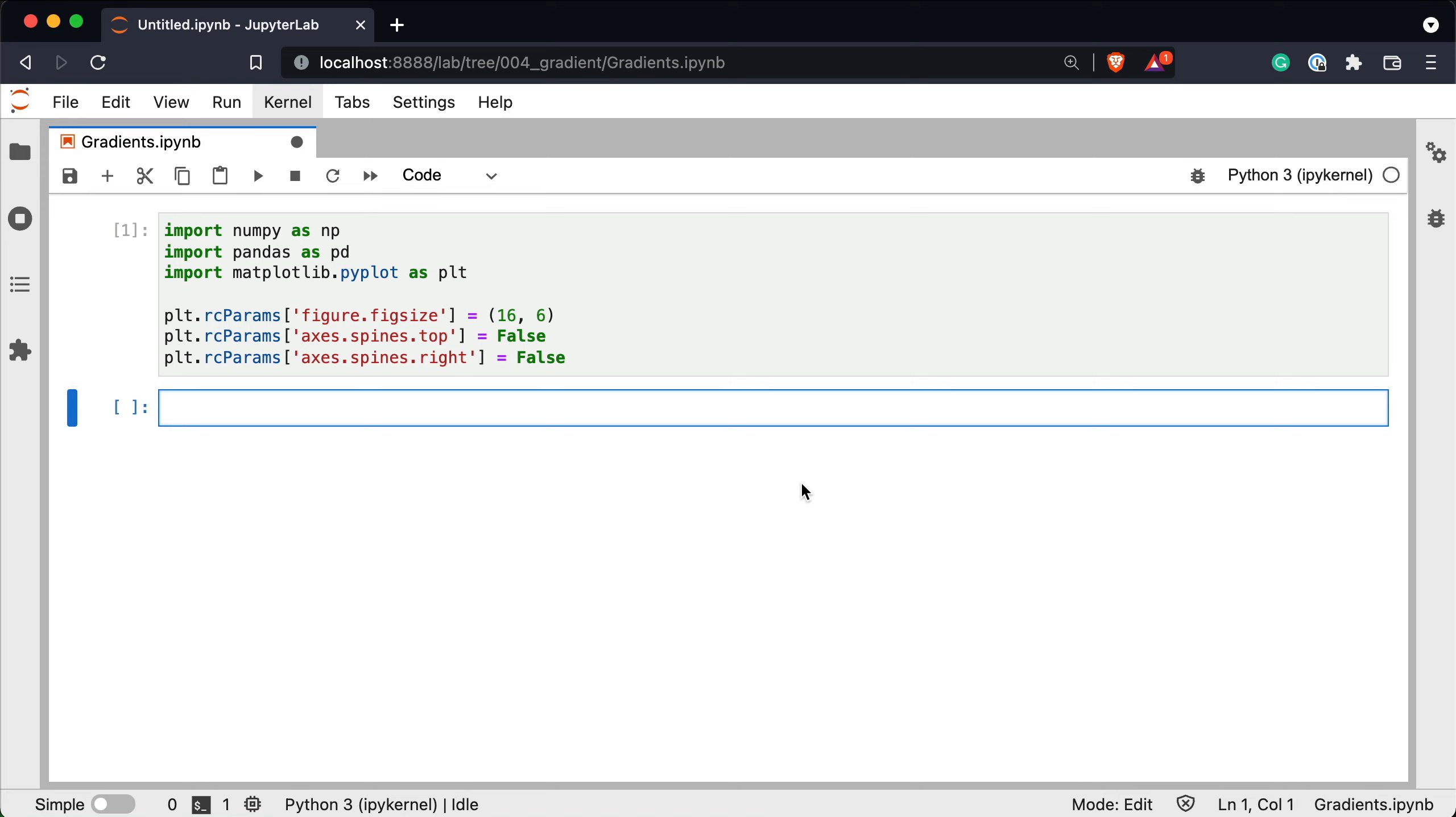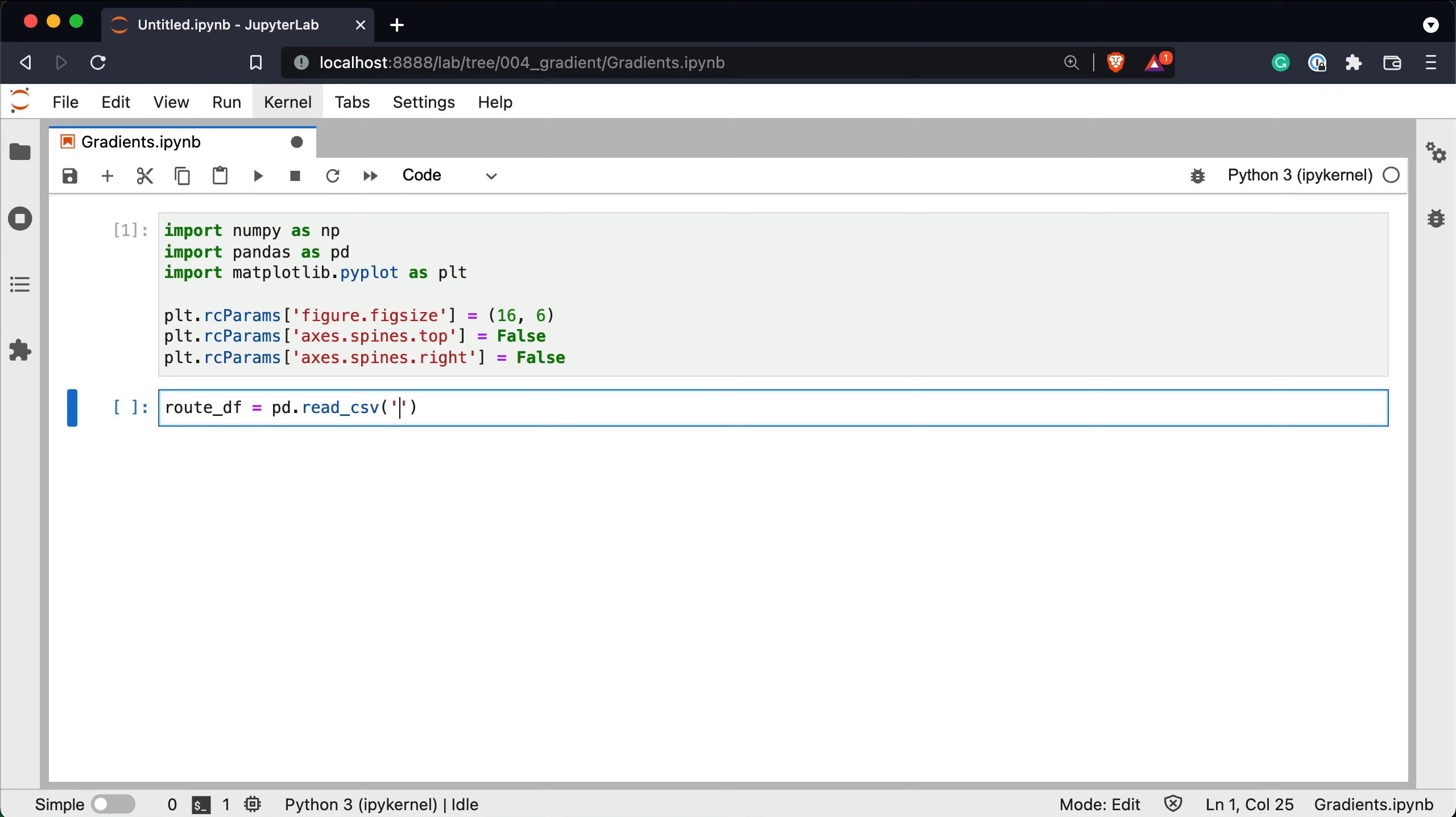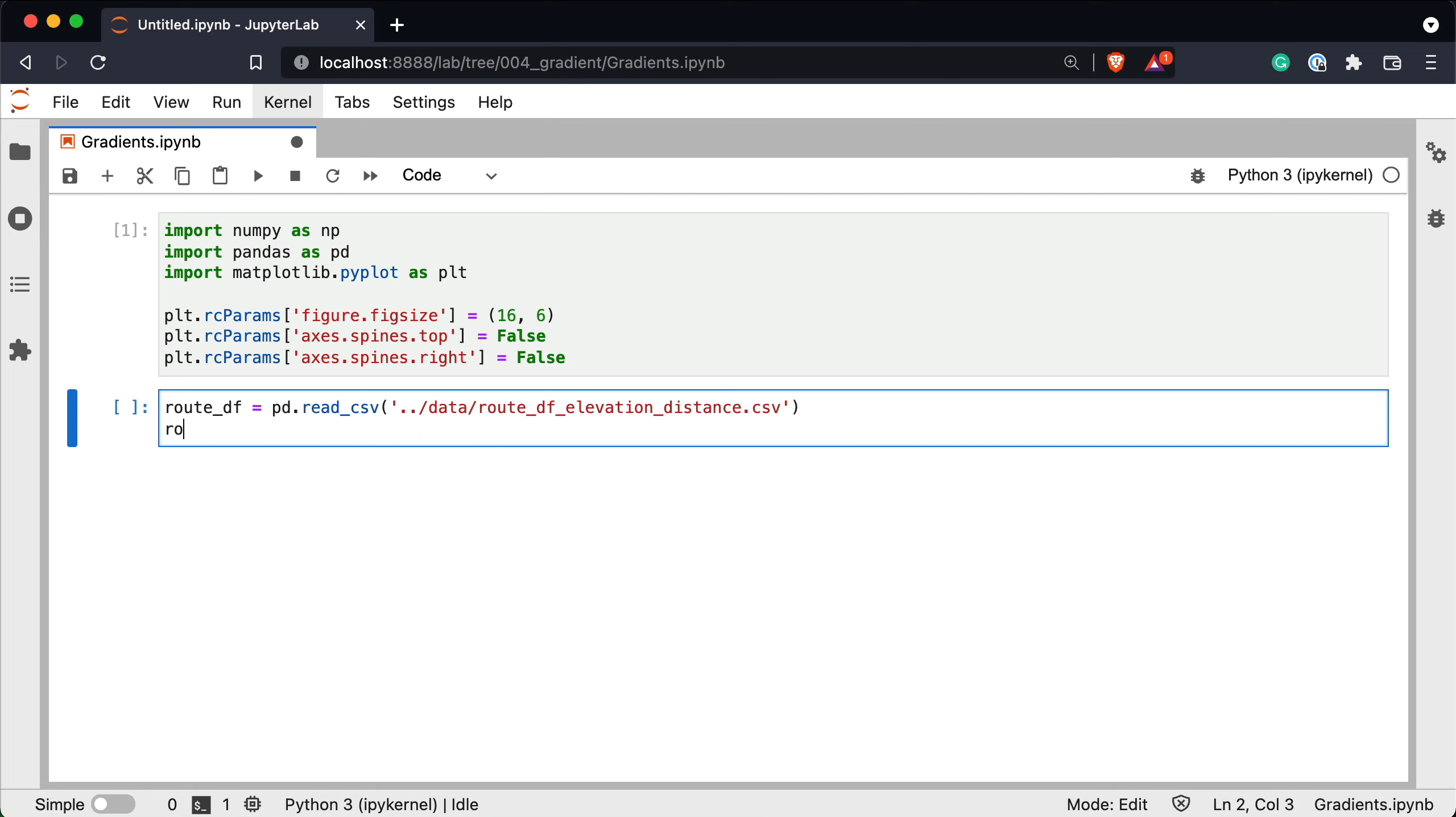Okay and now let's load in the dataset. So route_df equals to pd.read_csv. It's in data, route_df with elevation and distance. Let's check the head.